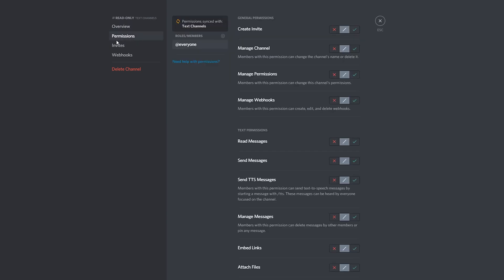From this point what I'm going to be doing is coming to the left section and then we're going to be coming to the permissions option. So once we get to the permissions section there's going to be two columns that we're going to be looking at. The first is the roles and members on the left, and then the second is the general permissions. So we're going to be able to segment based on people's roles the different permissions and the different things they can do inside the channel.